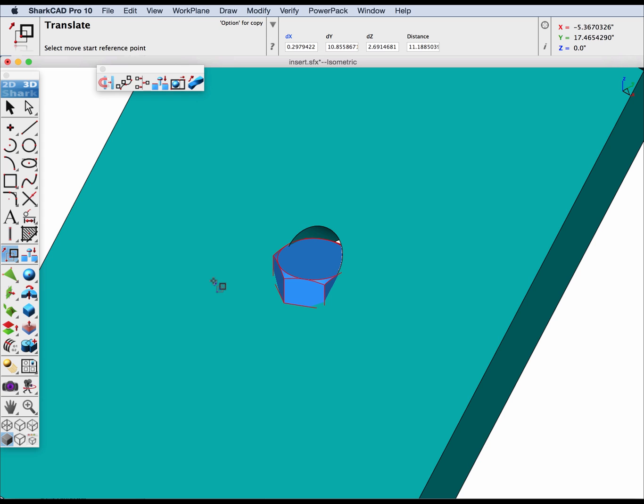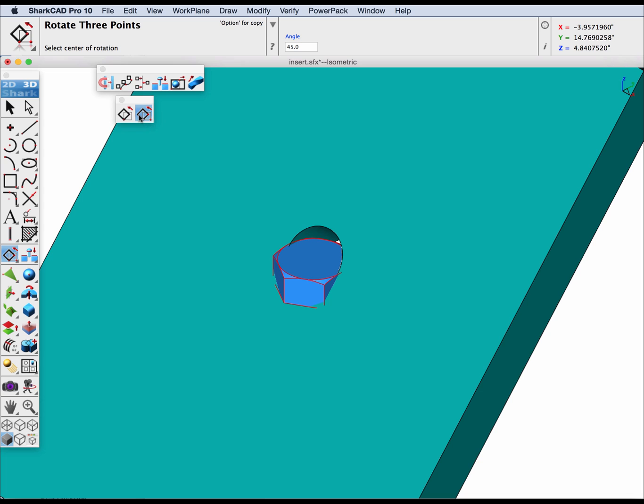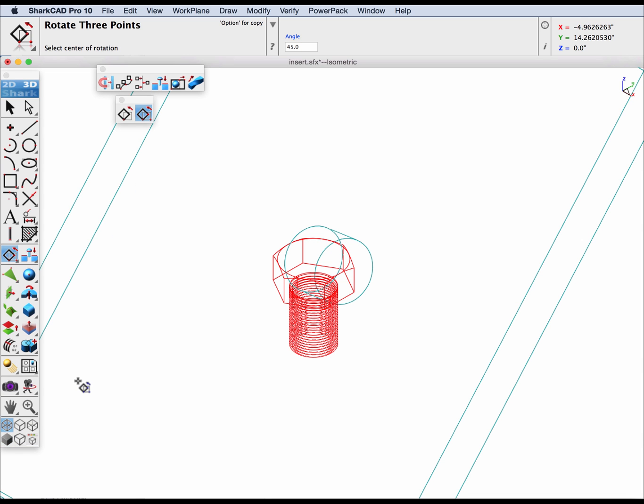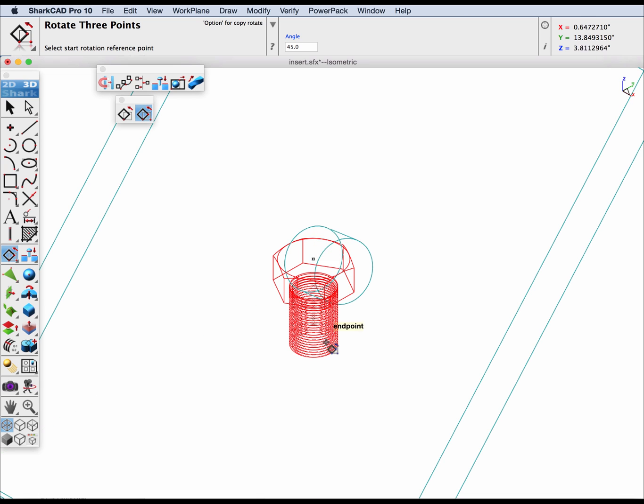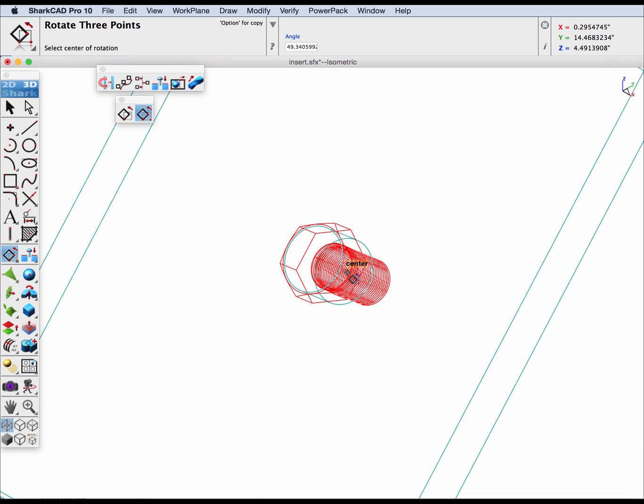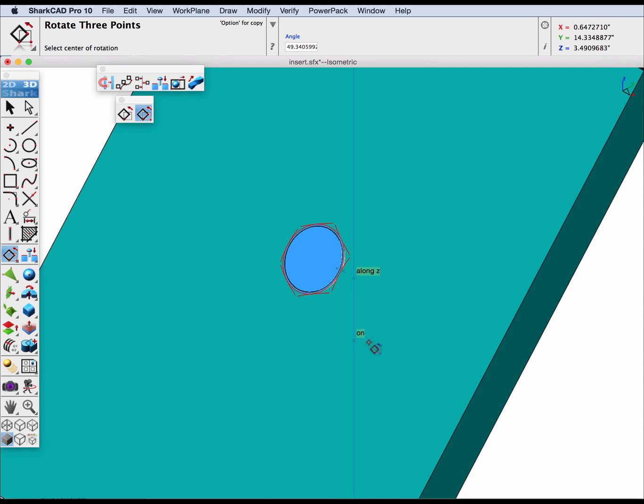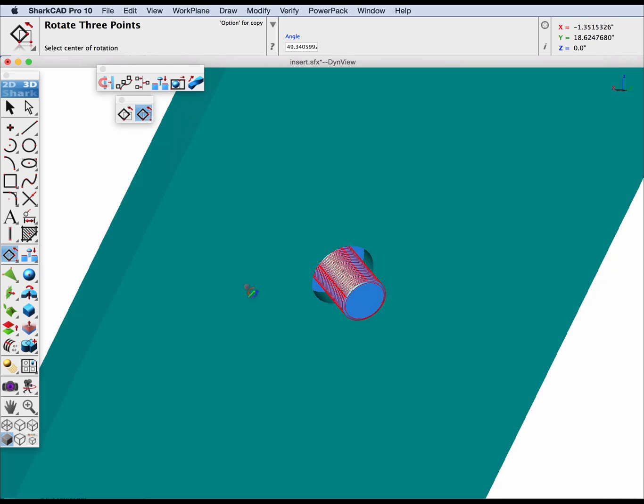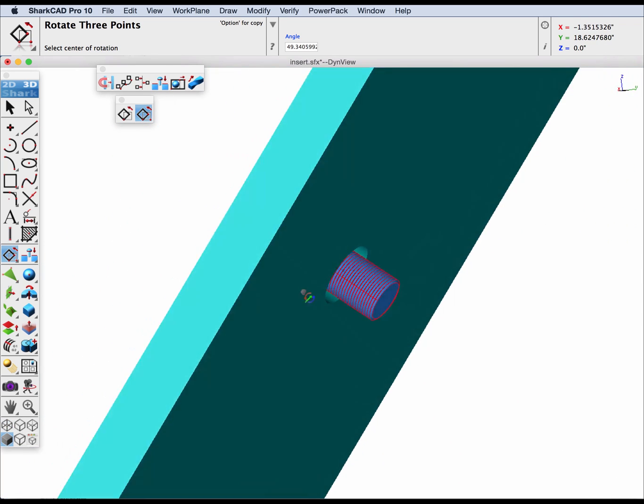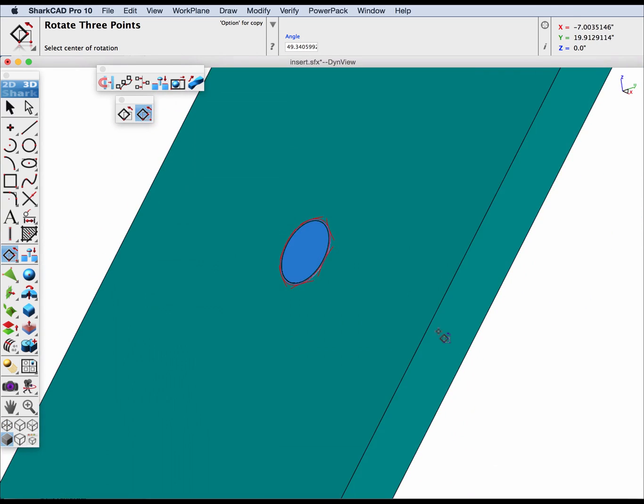Next we're going to do an alignment using the three point align. Let's jump over into a wireframe to do this. We're going to reference for the center rotation the head. And for the reference point to start the rotation we can use any of these center points. Then we're going to have it go to the center point of our hole here. Now let's turn it on and you can see we're aligned correctly.